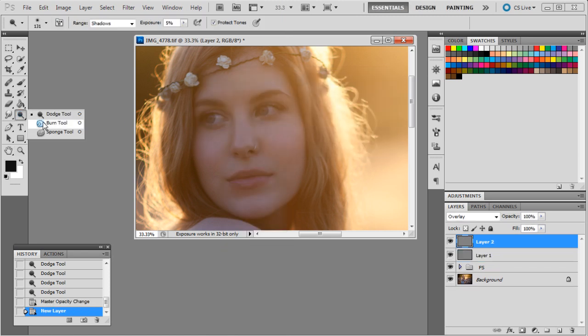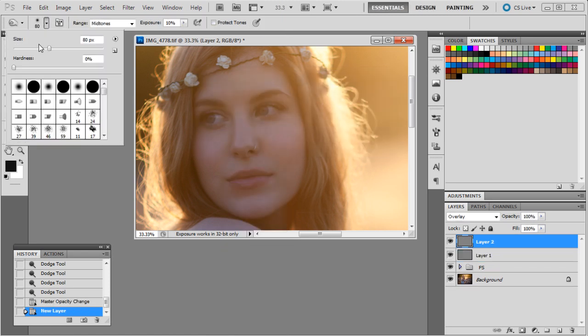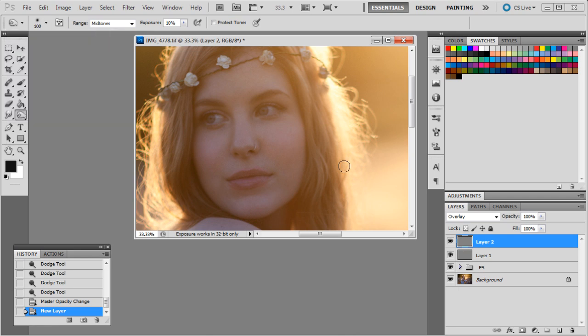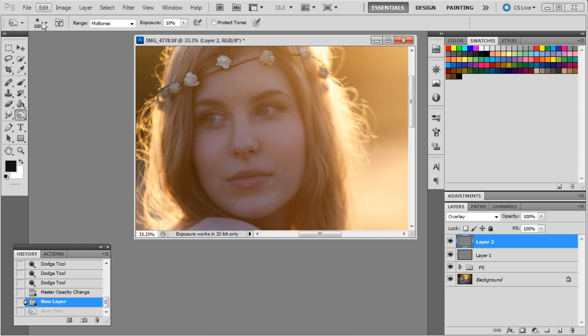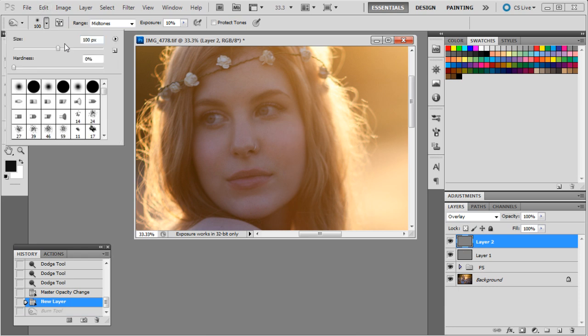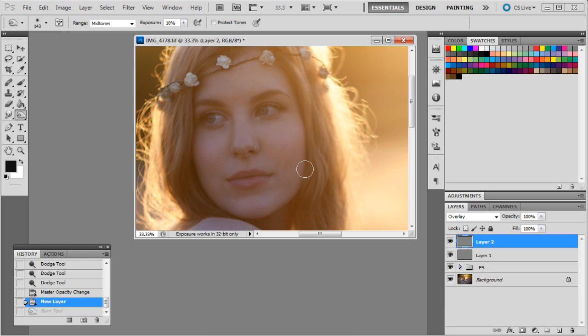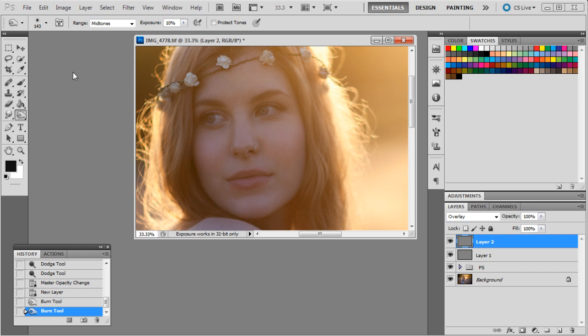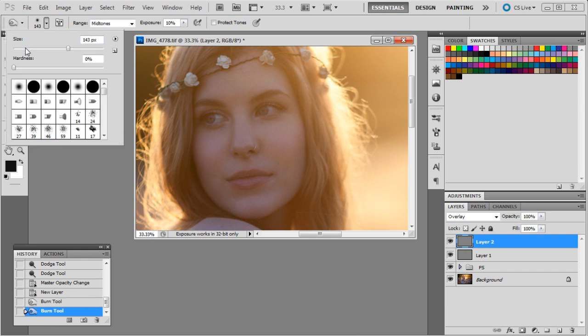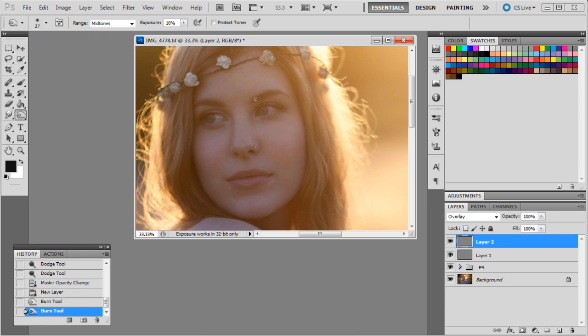All right, get the burn tool and we'll just fill in the sides just there. We, that didn't work very well. Just fill in the sides there and there, and we'll just make her eyebrows a little bit darker too.